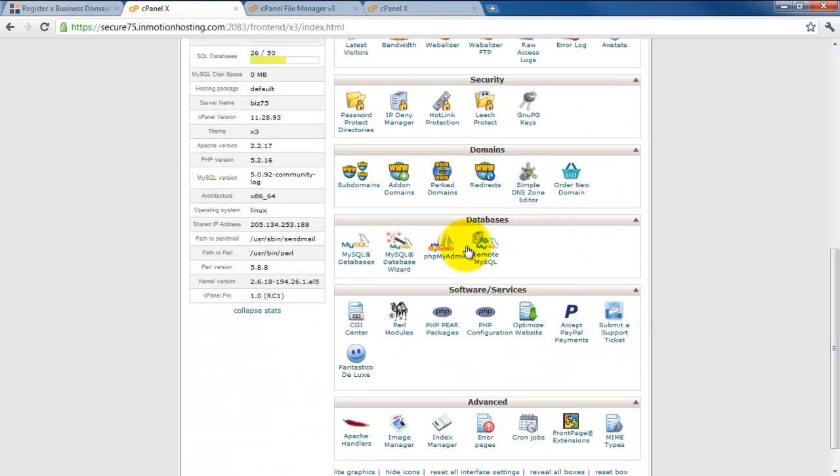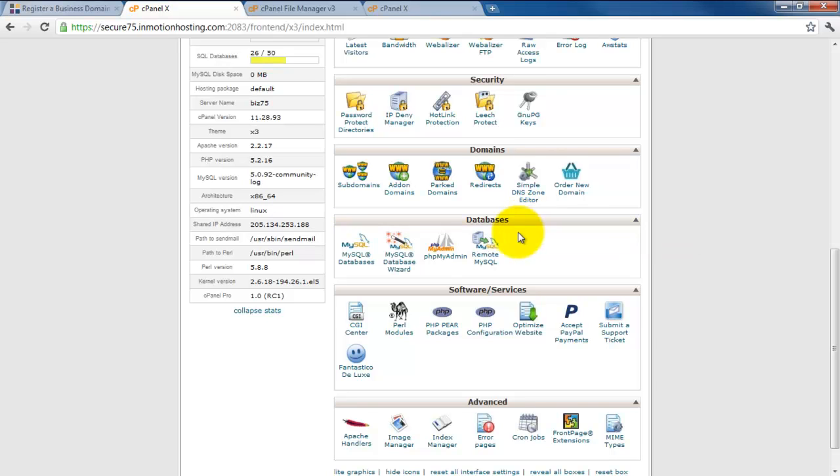Next we have databases. We will be utilizing a database, but you won't realize it. It's going to happen without any interaction and won't require anything from you.